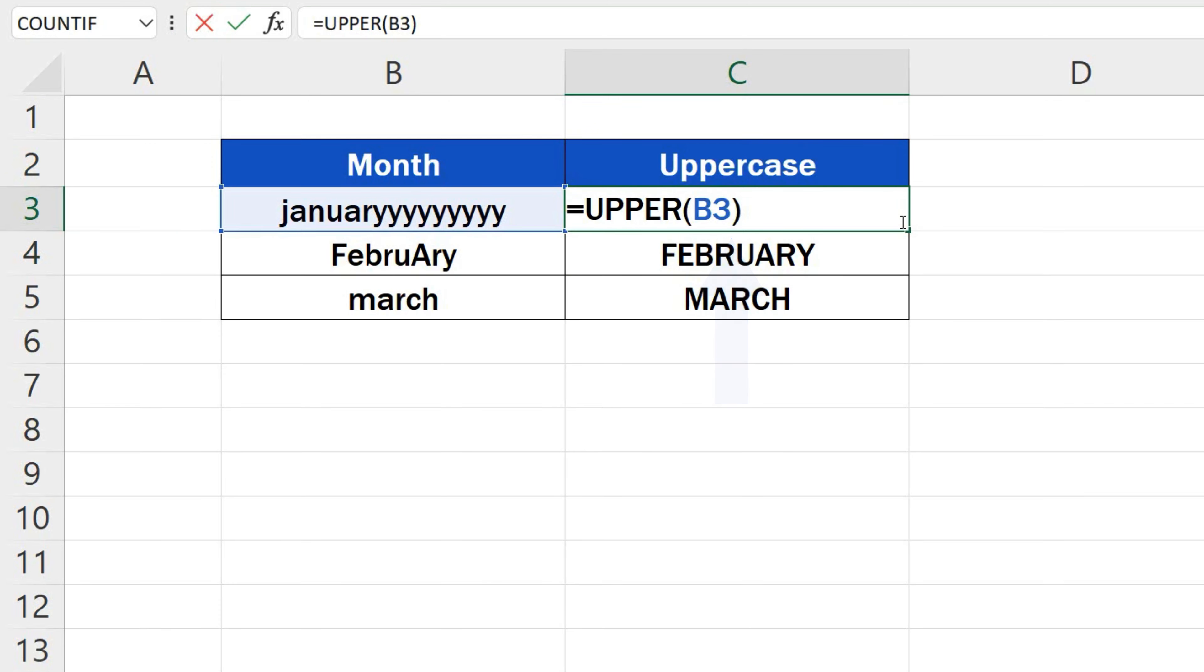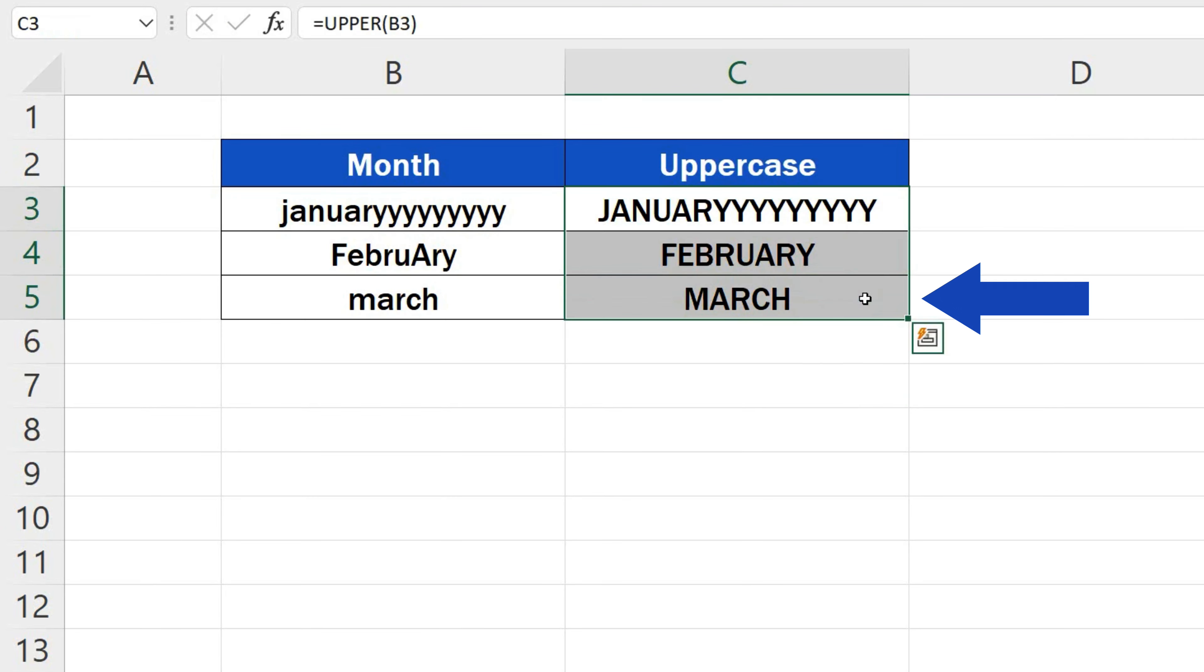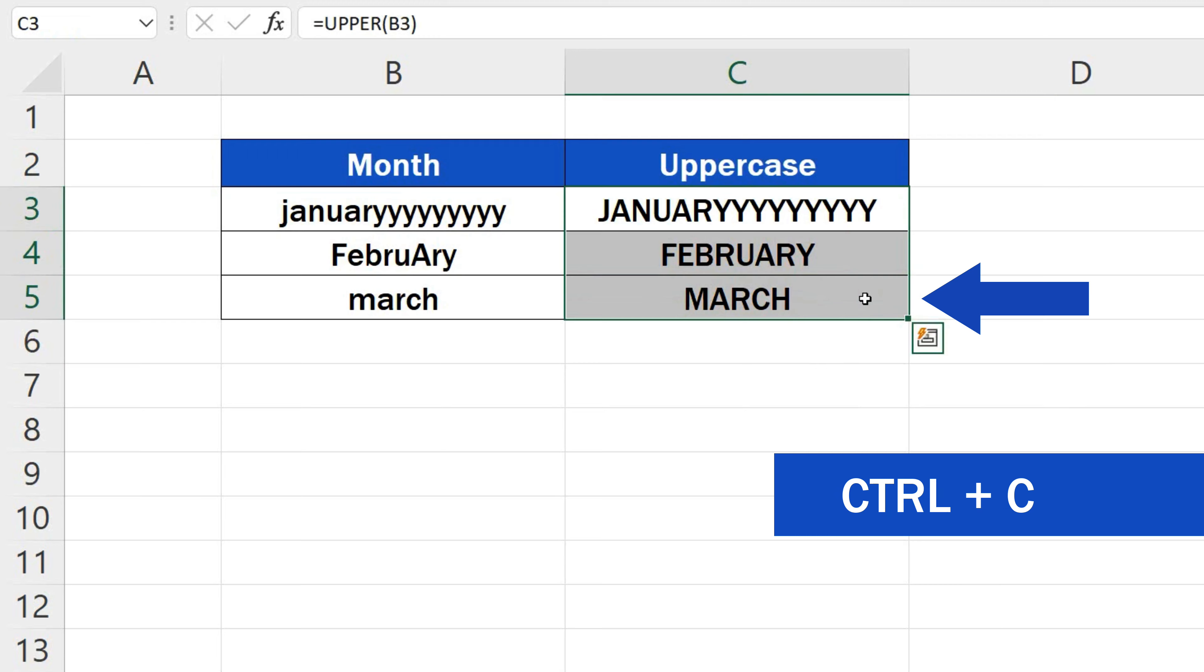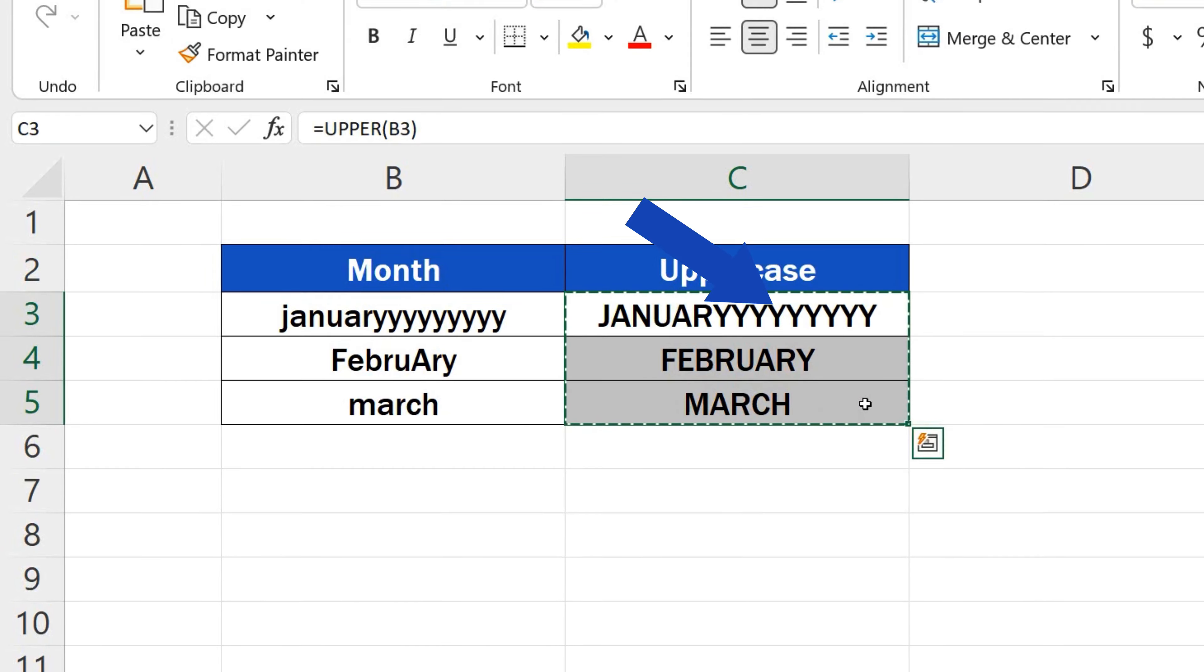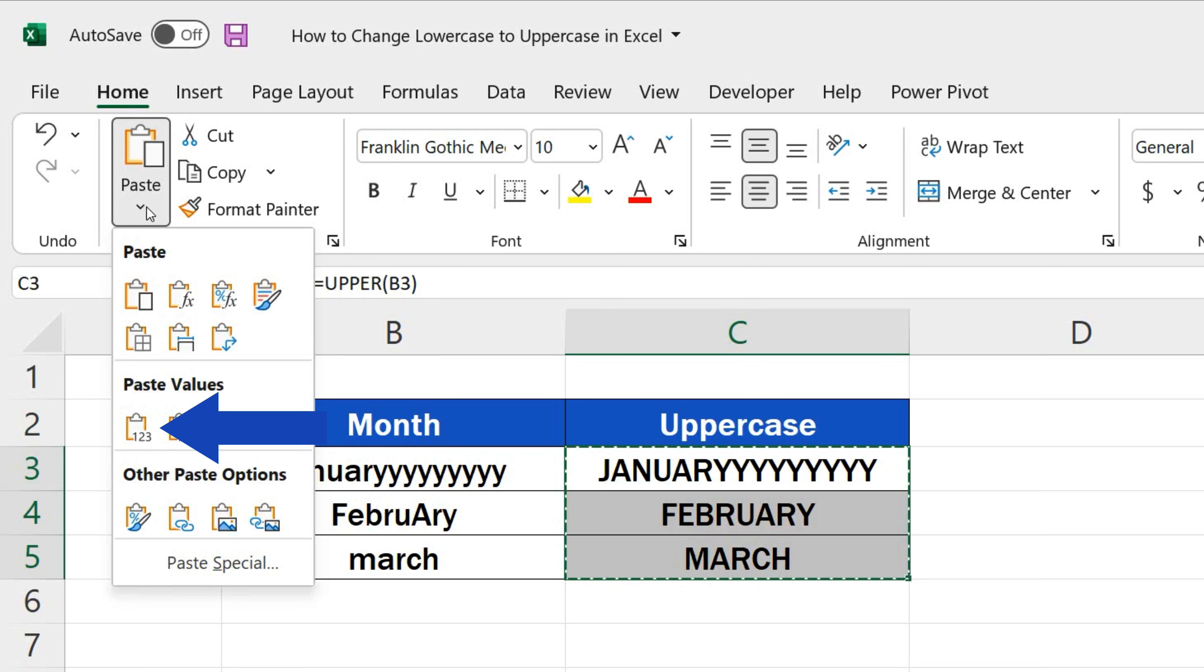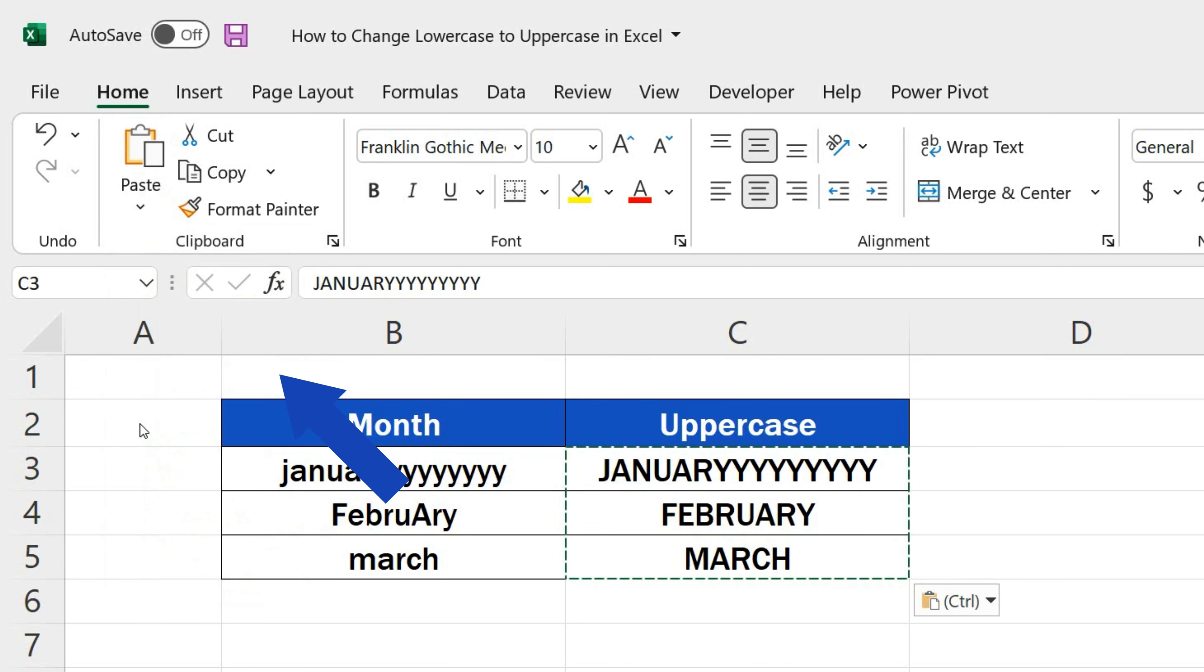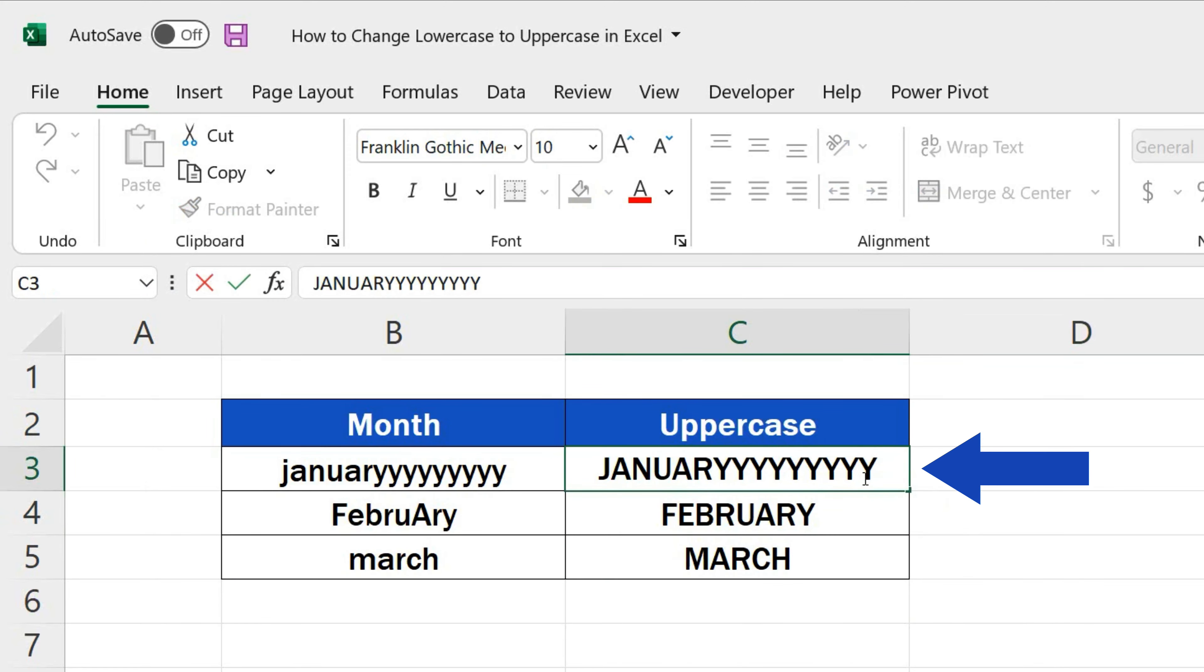But what if we need to store only the values, the converted texts themselves, and we don't want to keep the function in the data table? Well, that's easy to do. Let's select the converted data and use the CTRL key and C to copy the contents of the cells. Now we use paste here at the top to simply paste them in the same place, but we need to go for the option values. Through this, we make sure that all the cells contain the converted text only.